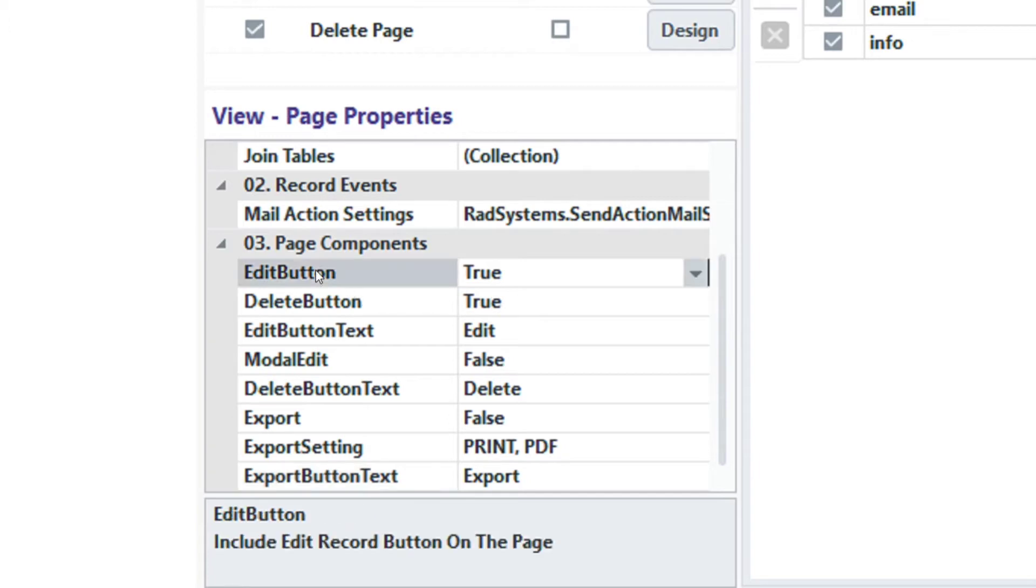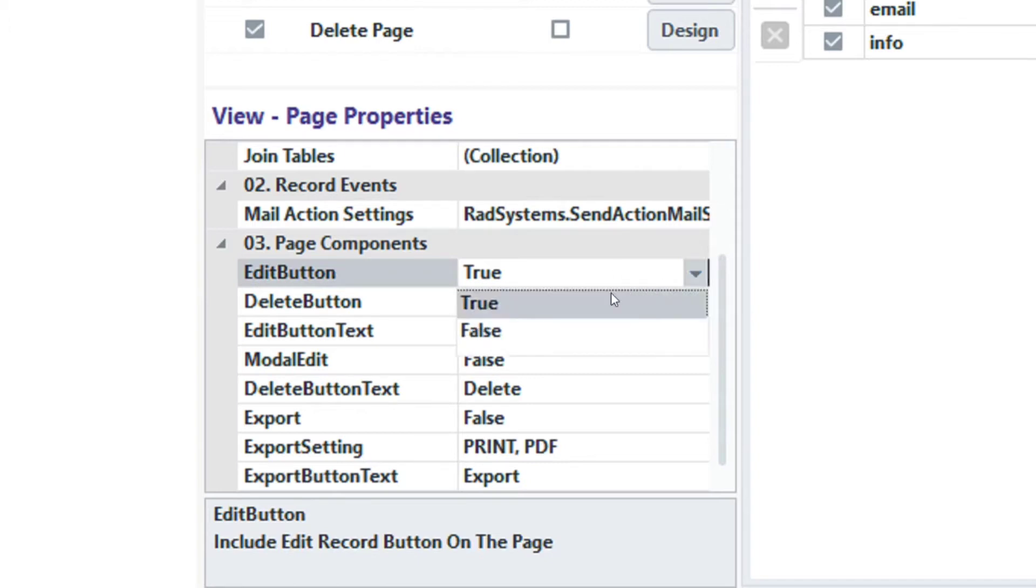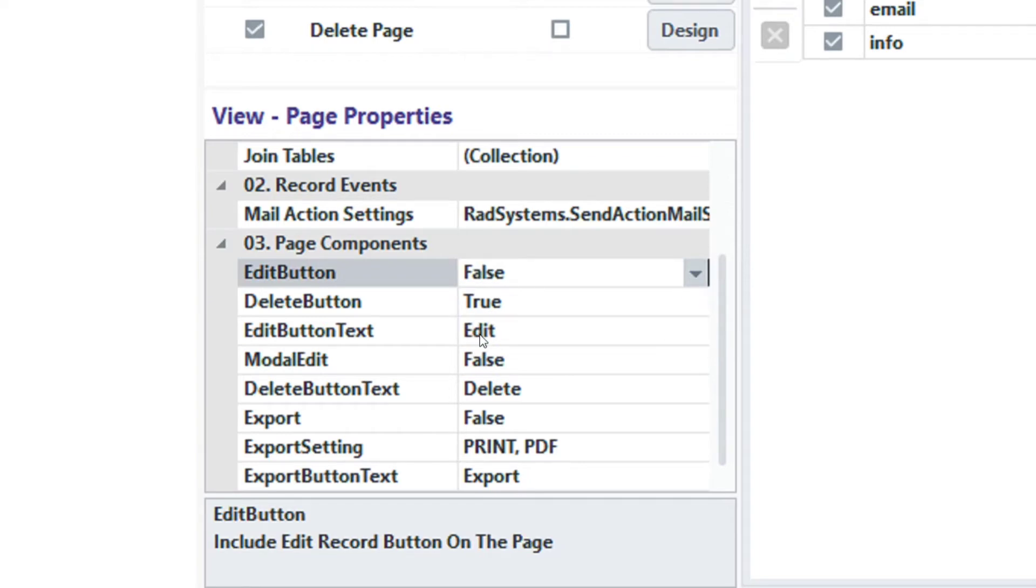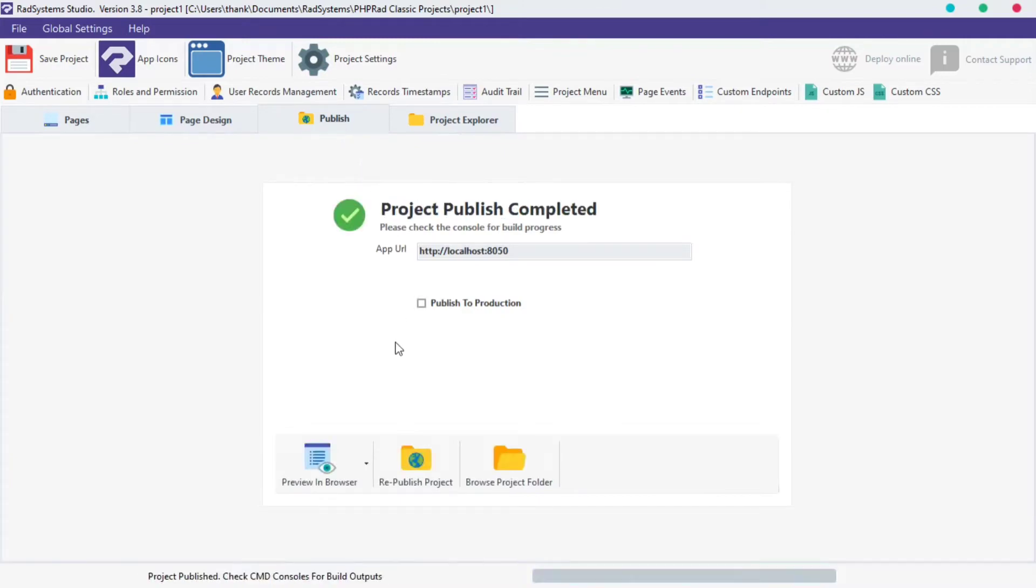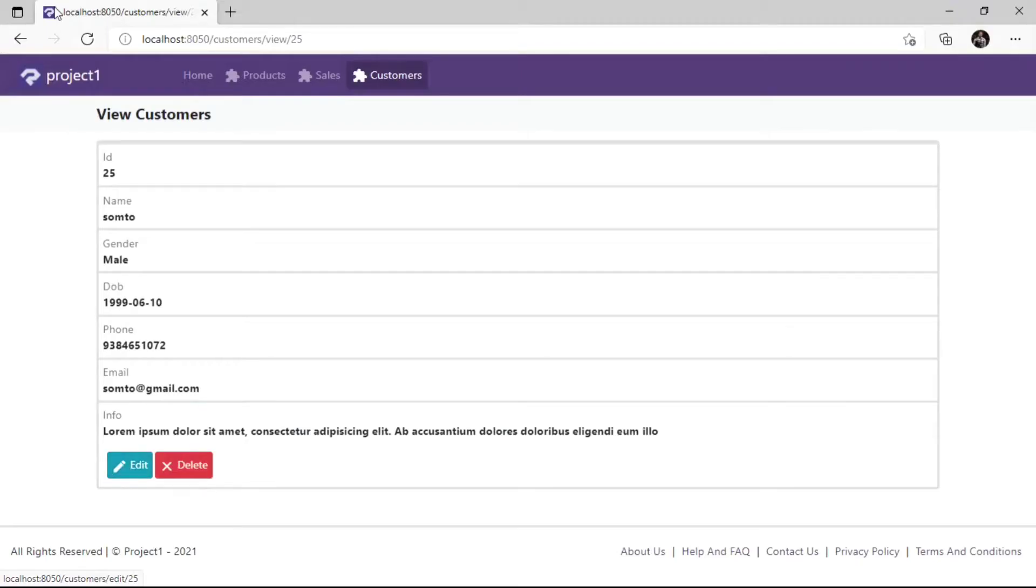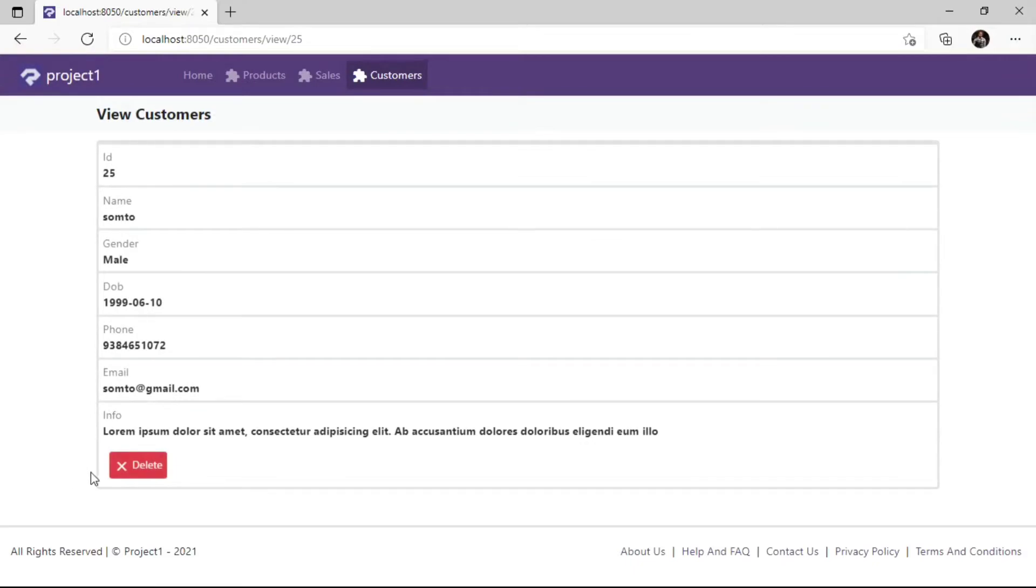Starting with Edit Button, by default, Edit Button and Delete Button displays are set to True, and that's why they are visible on the View Page. To disable any of them, click on the Button Input field and select False from the options provided. Publish Project and then Preview in the browser to see changes. Now Edit Button is hidden.